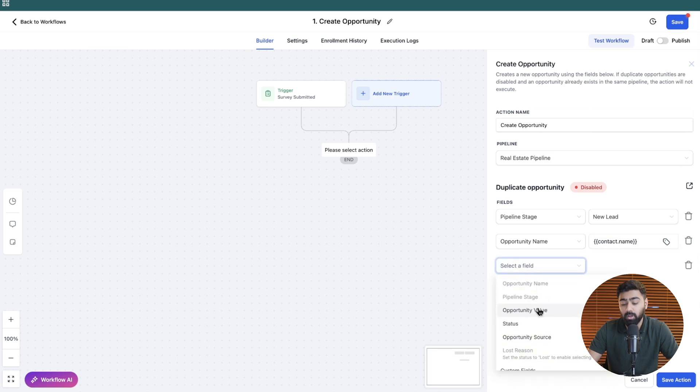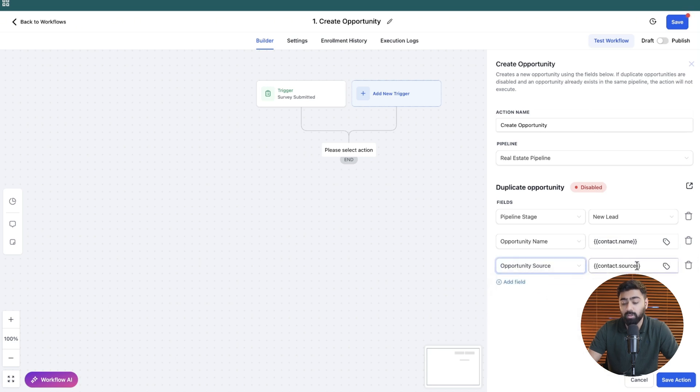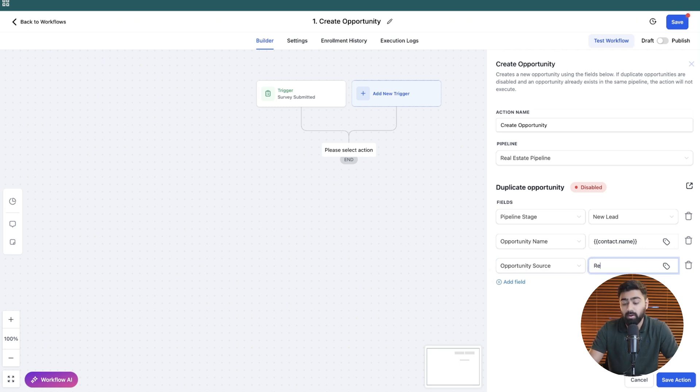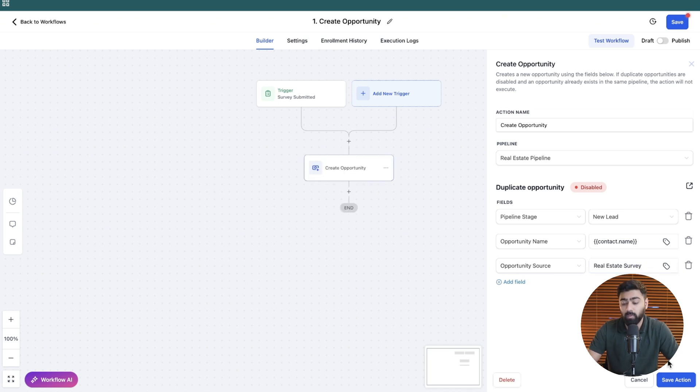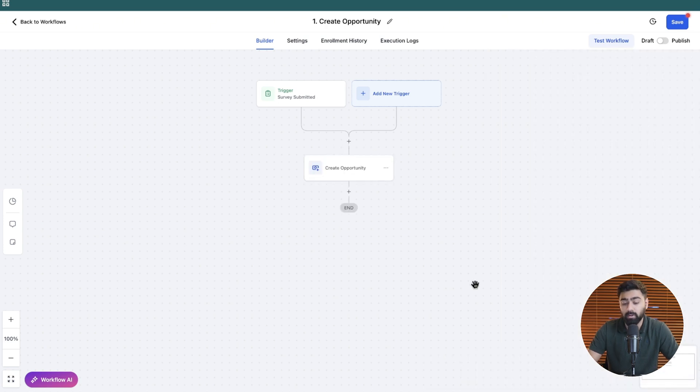Then we will add one more field which is going to be the opportunity source and by default it will be reflecting to contact source. That's fine but I will in this case say real estate survey or you can put anything that you want here and once this is all done we'll go ahead and click on save.